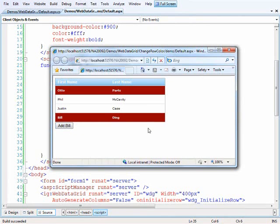So that gives you what you need to know of how to change the style of rows and really any of the elements within the grid on the server as well as the client.